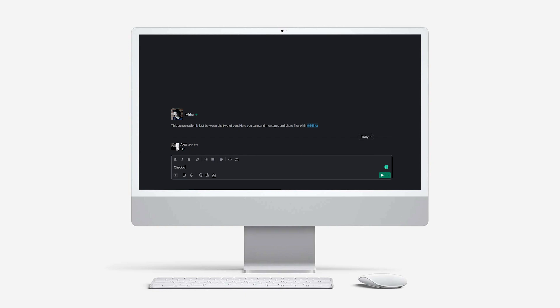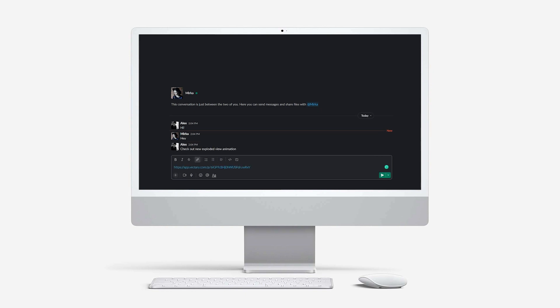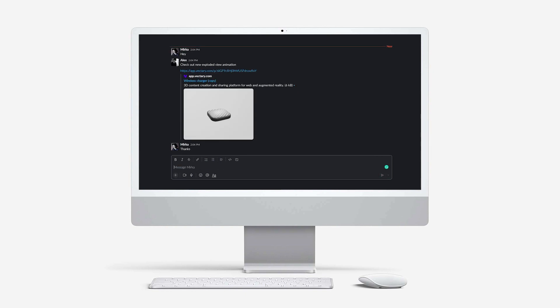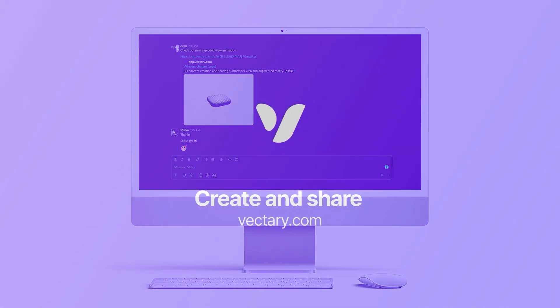In our next tutorial, we'll look at new ways to work with exploded product animations by introducing new functionality and features. Stay tuned.